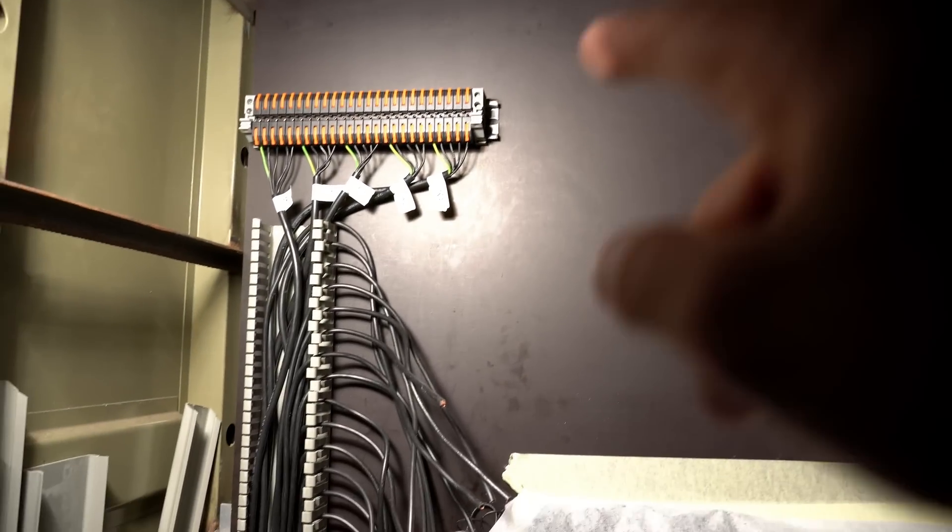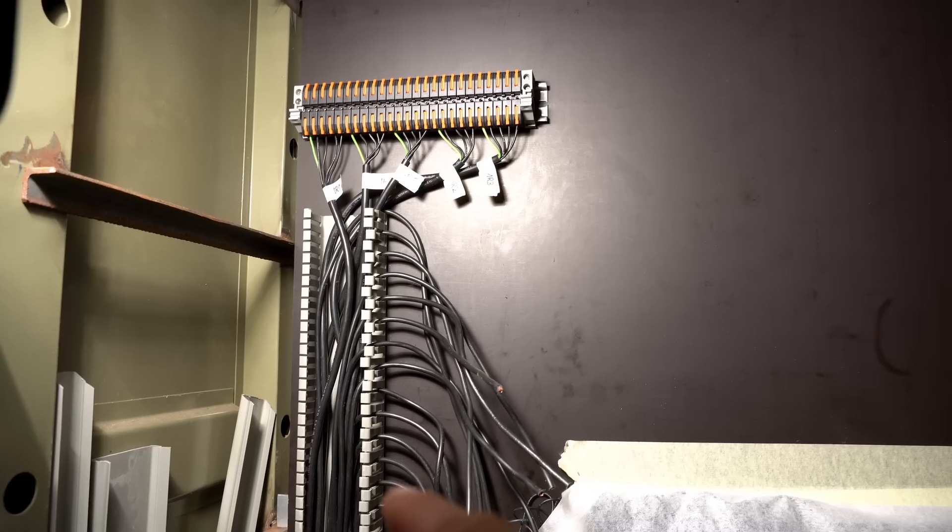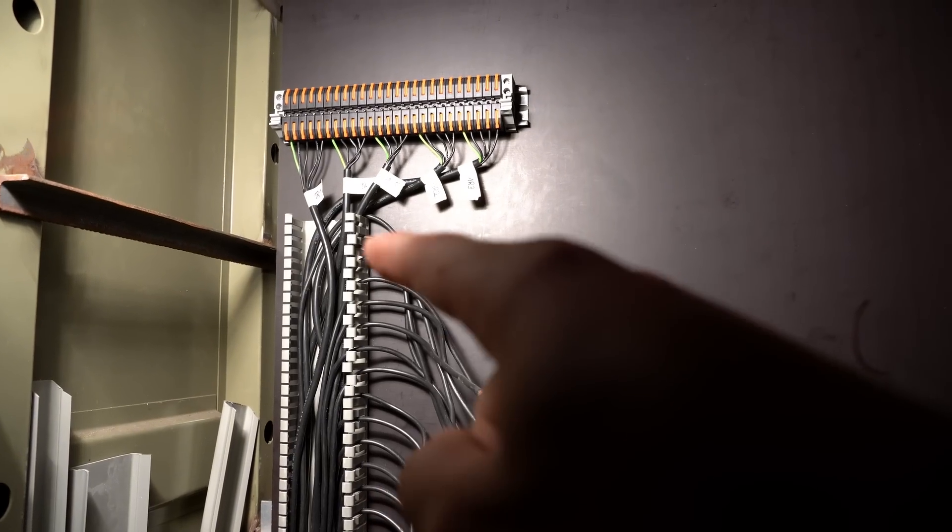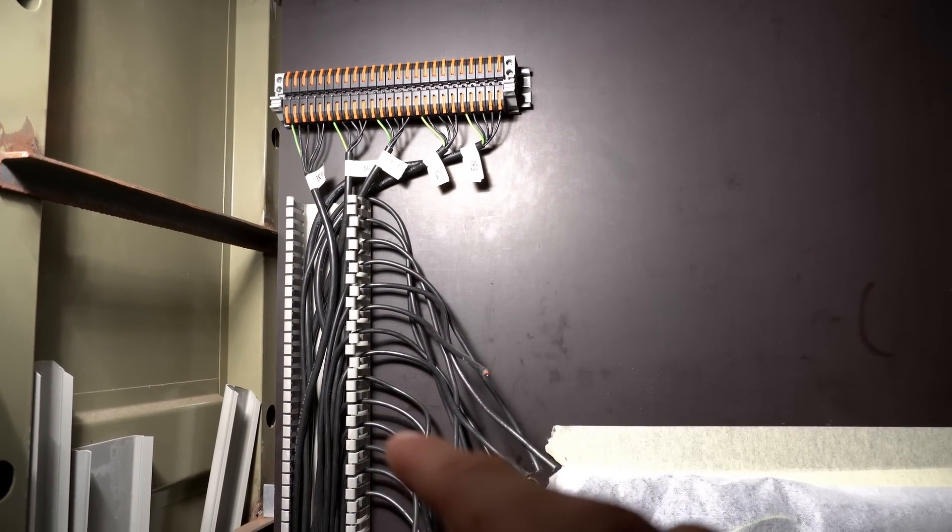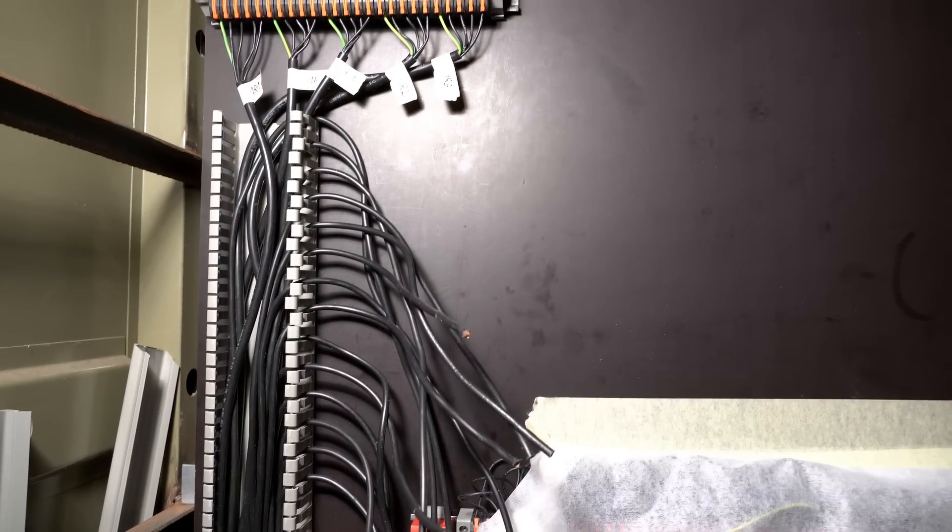There will be a display mounted up in this box which will show the switches, the signals, and if a track is occupied or not. That brings me down to those 14 wires which are the different track sections.